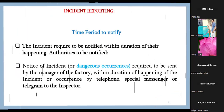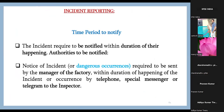Regarding the time period to notify an incident: notice is required within the duration of happening. For the notification system within a company, if there is an incident, who do we give notice to?